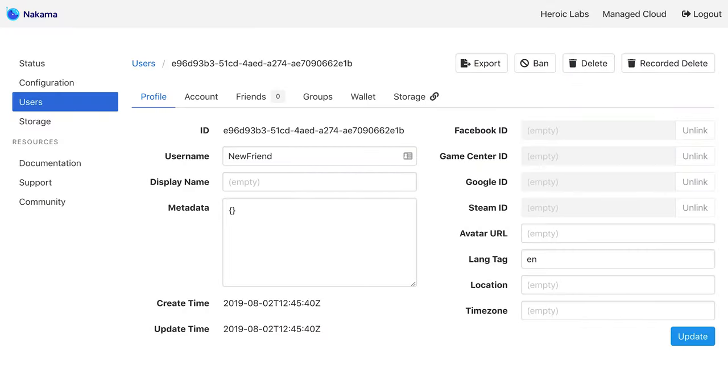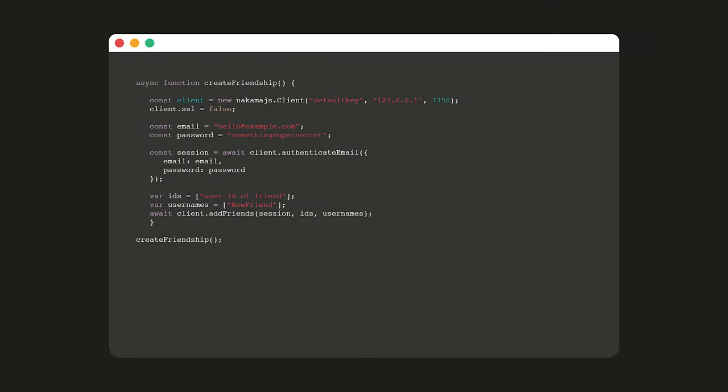Before we started recording, I added a second player to the Nakama instance on my laptop. You can see it here. Using this JavaScript, we can create a friendship between the player that we logged in as and the new player. Let's run that.